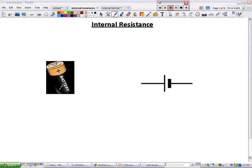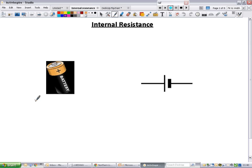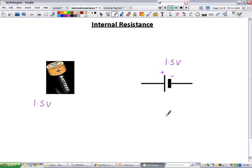Internal resistance is all about what's going on inside a battery. If you say that battery has 1.5 volts coming out of it, it's got a positive and a negative terminal, as indicated on the symbol. Something goes on between the two terminals of this battery with the chemicals that provides energy to the charges to carry energy around the circuit.